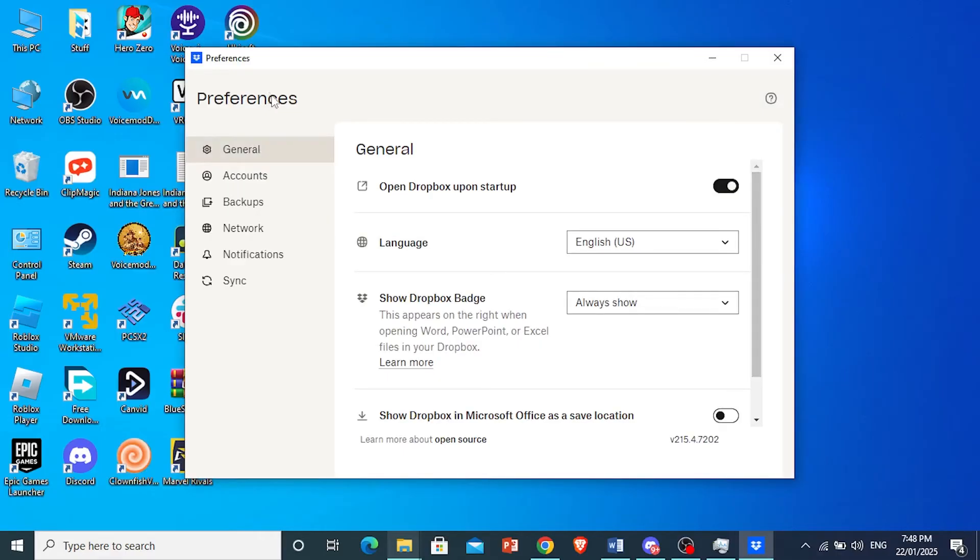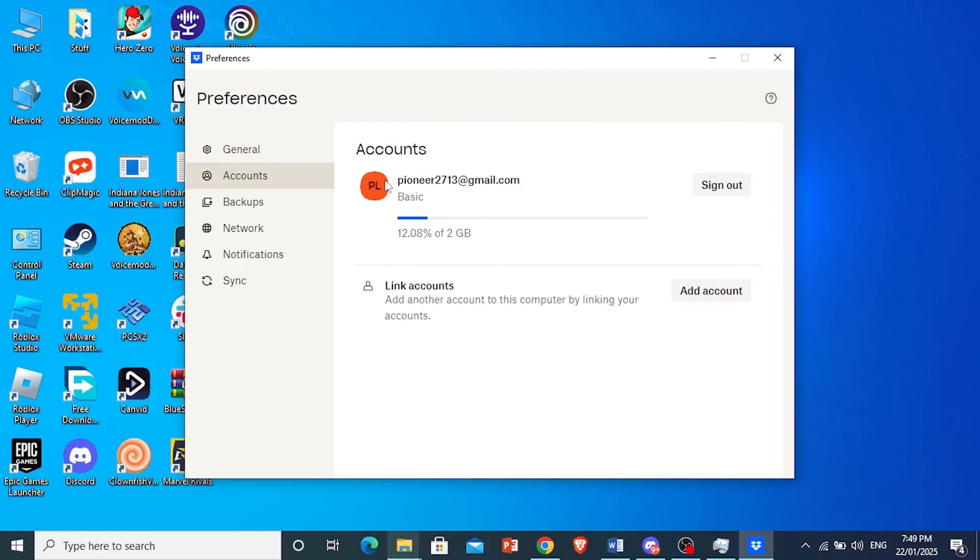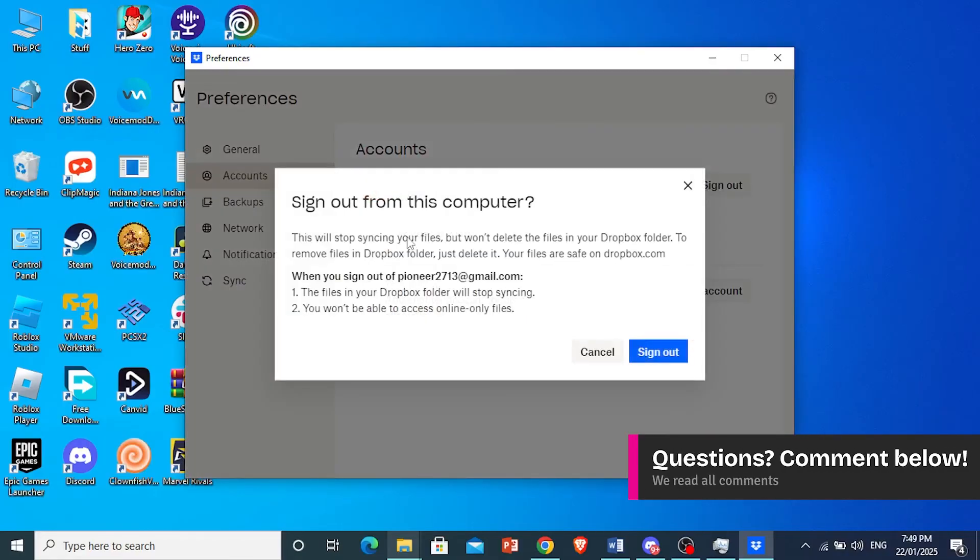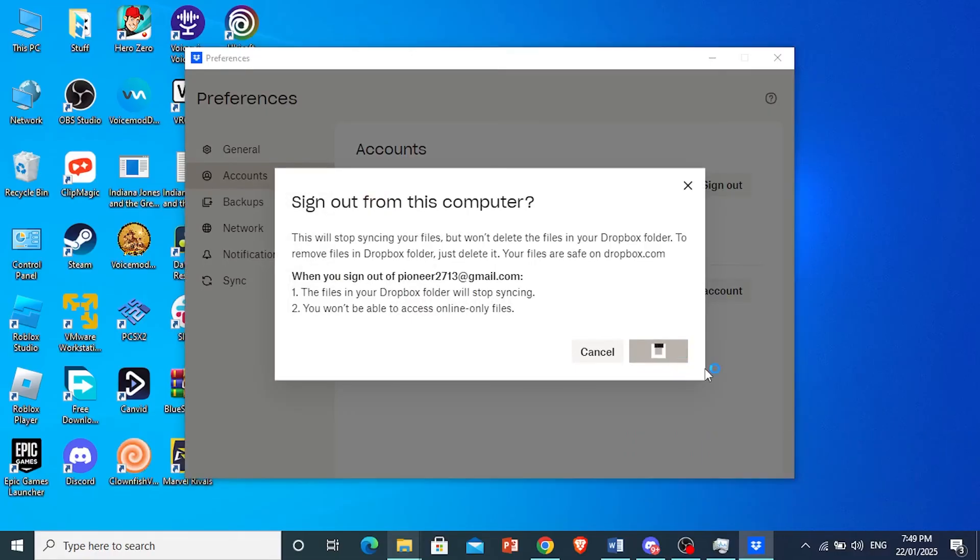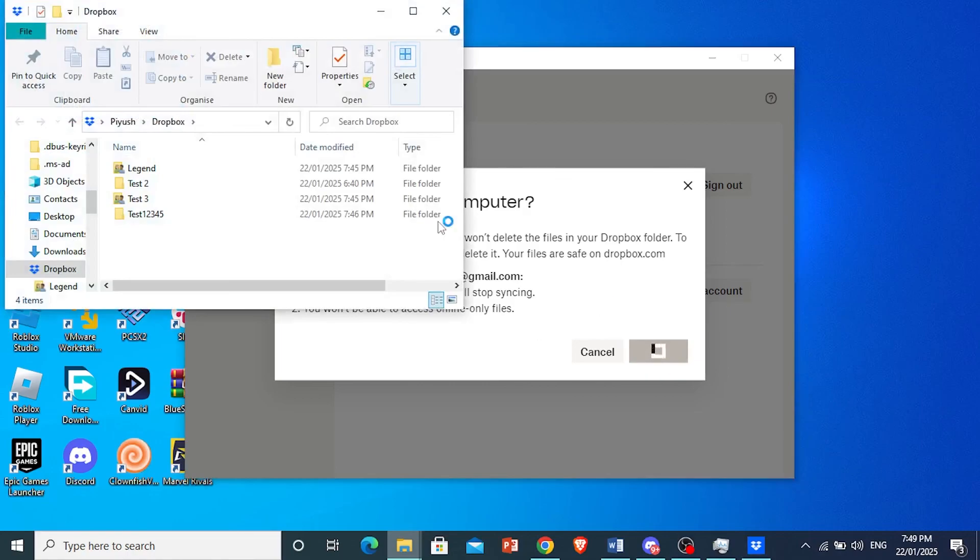What you want to do instead is go to preferences, click on account, come here and just click on sign out. Then it will give you this prompt. Just click on sign out again and you will be signed out of Dropbox. It's really that easy and simple.